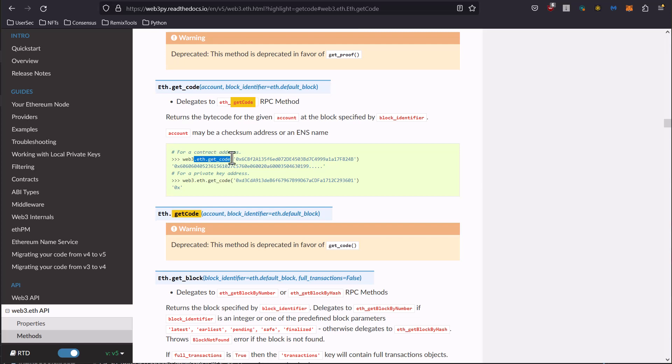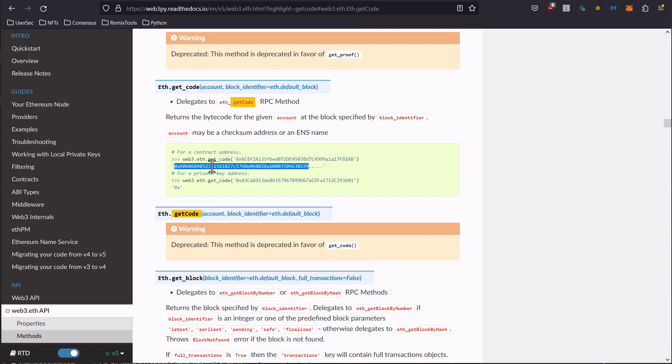But you can say web3.getCode with the address and it will return the bytecode if it's a contract. However, if it's a private address it's just going to return 0x. So that's a way for you to determine whether something is a contract or whether something's a wallet and then make a decision based on that.